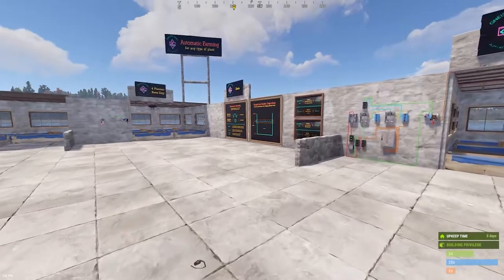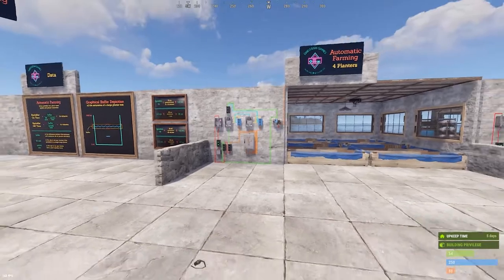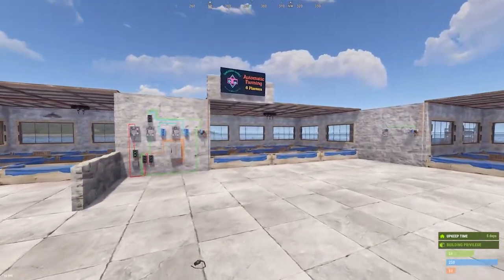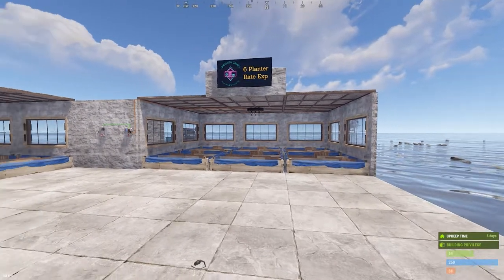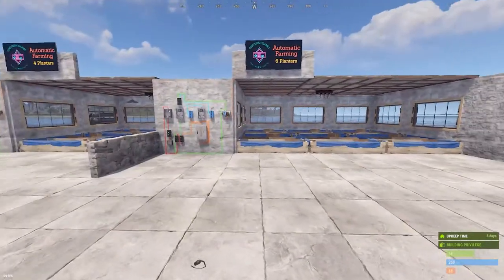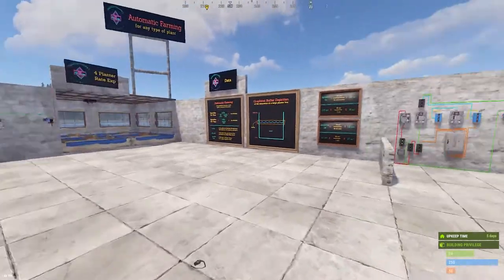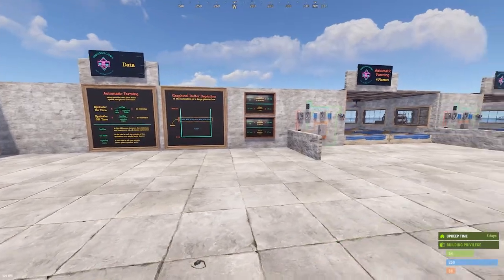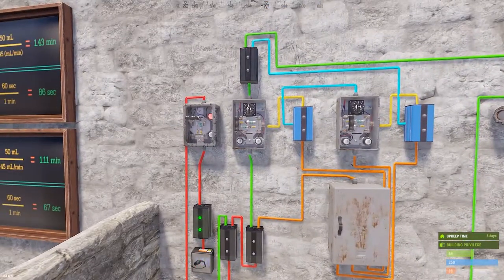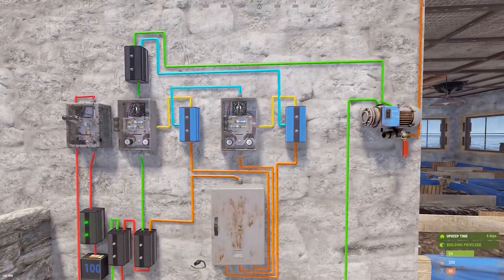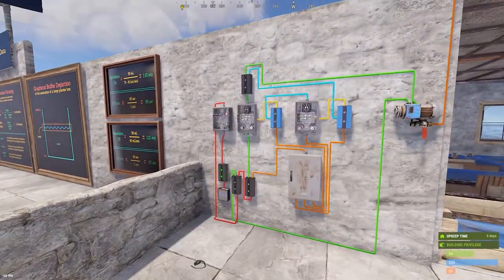We're going to go through the four-planter example so you understand how it's set up and how to build it. Then we'll do the six-planter automatic setup where we figure out the rate we need for the equation. We'll start by covering the data because it's the most important part. We have two timers: a sprinkler on timer on the left and a sprinkler off timer on the right.